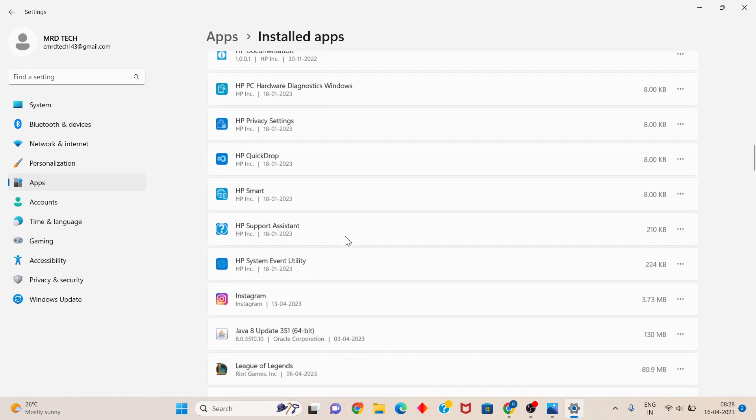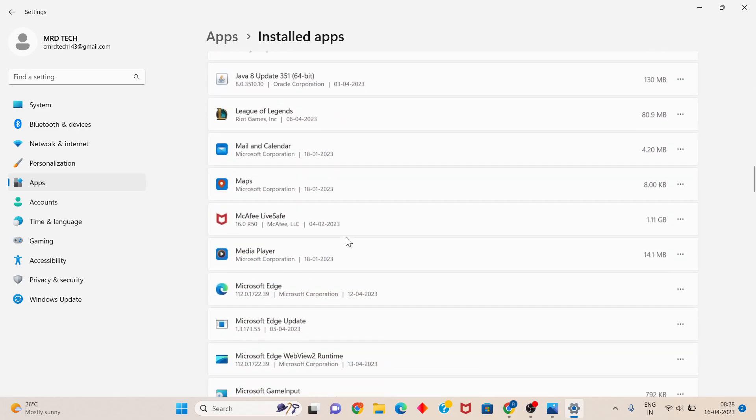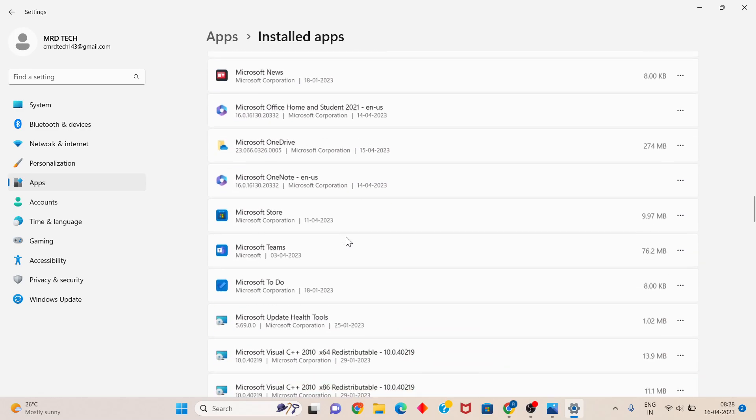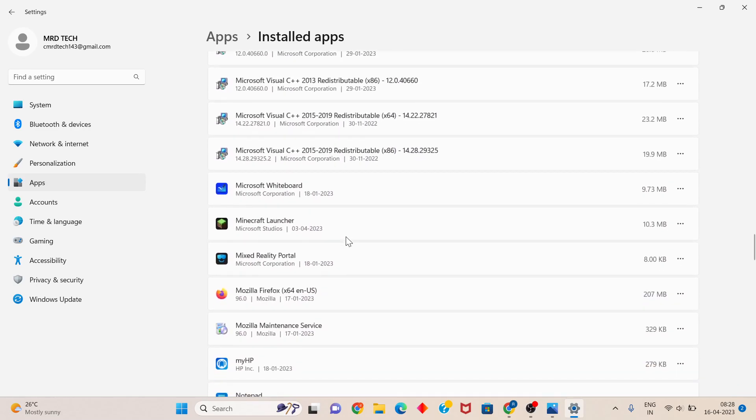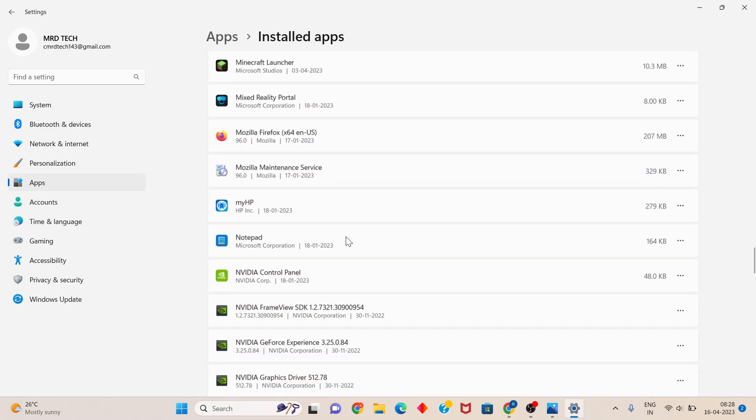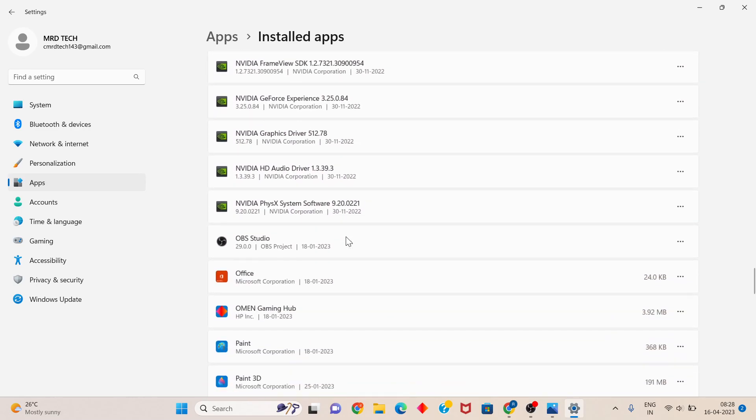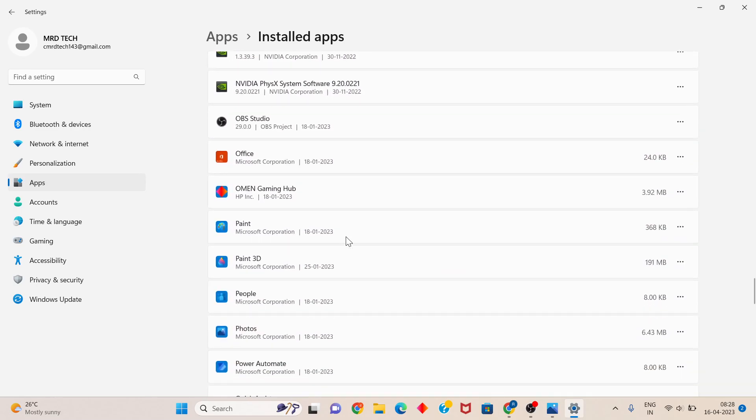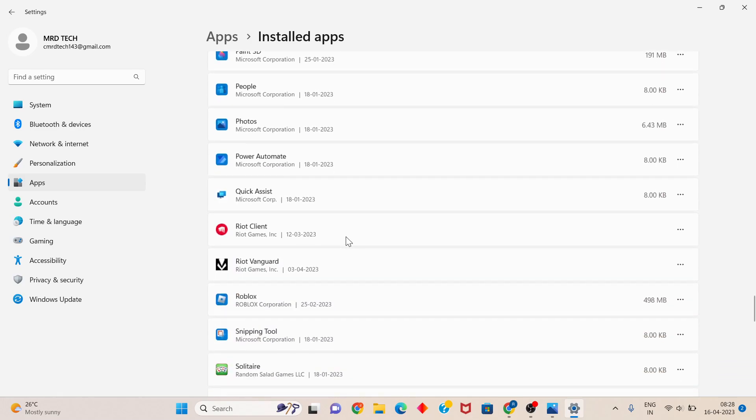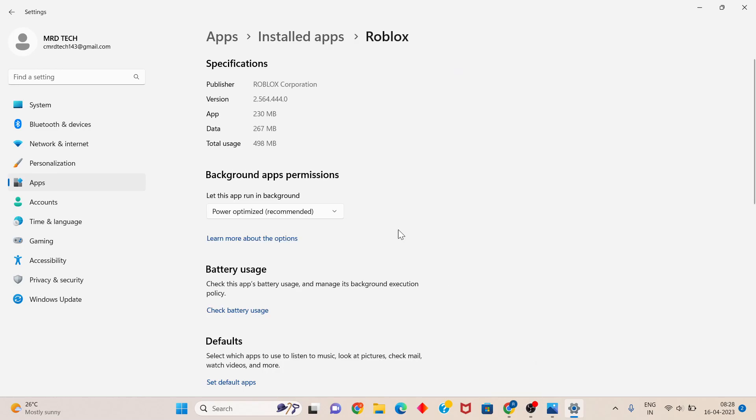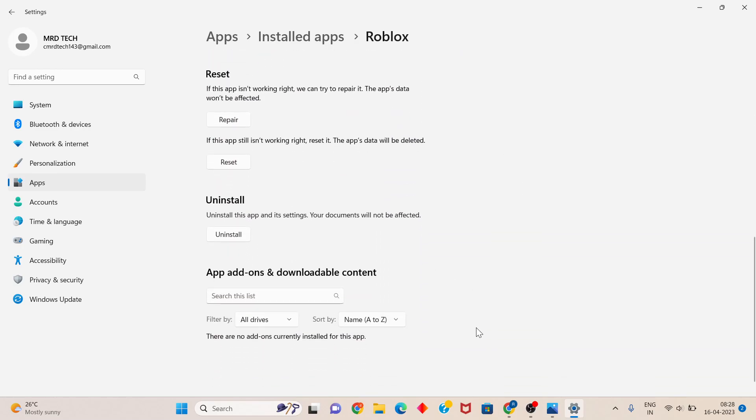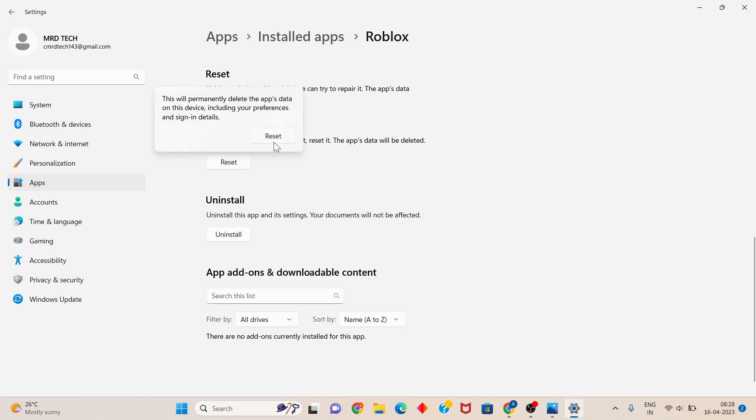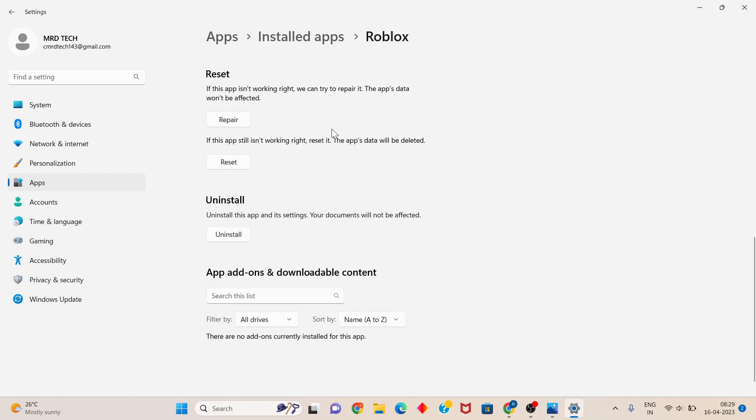Click on Advanced Options for Roblox. Scroll down until you see Reset. Click Reset, then confirm by clicking Reset again. This is the reset step for Roblox.